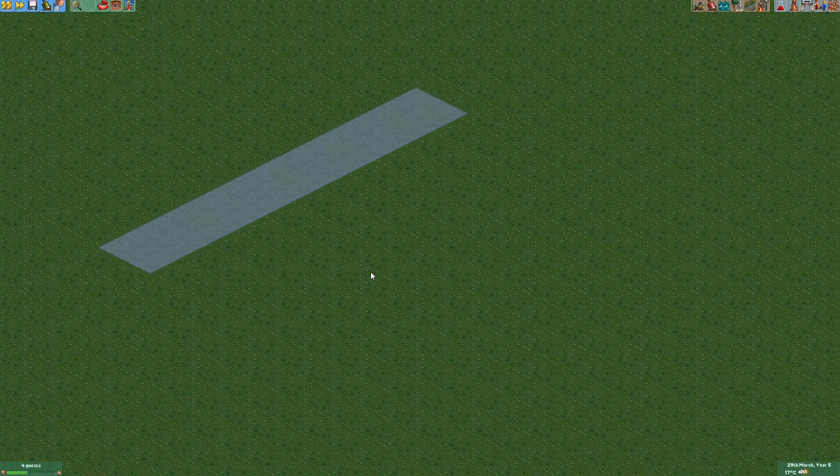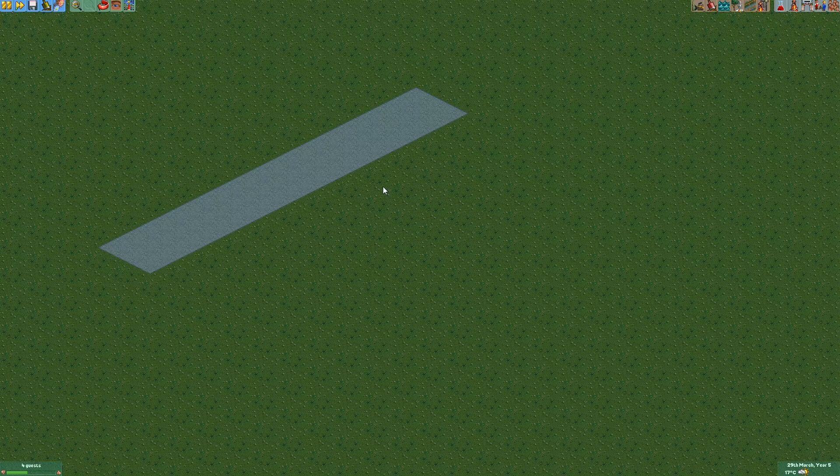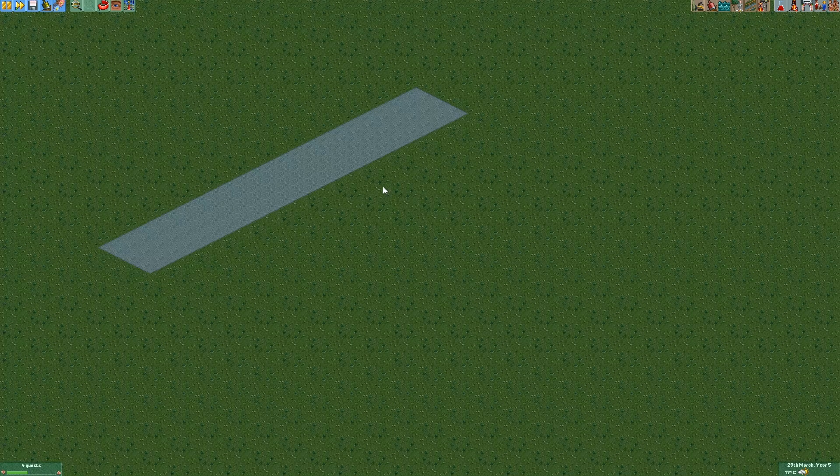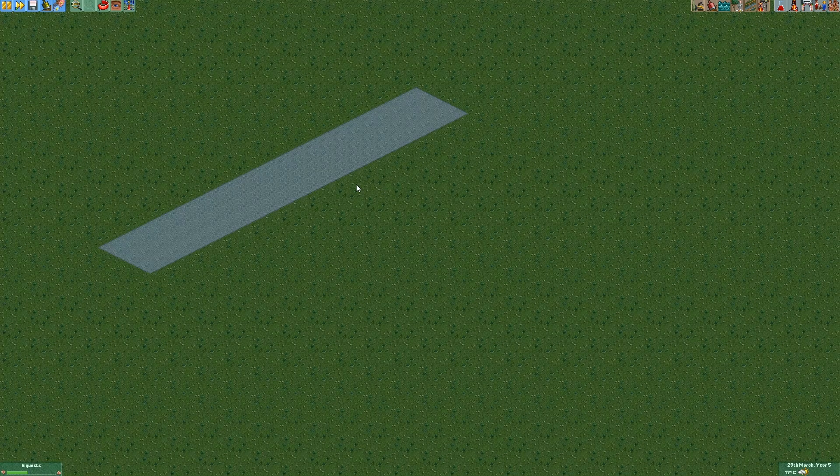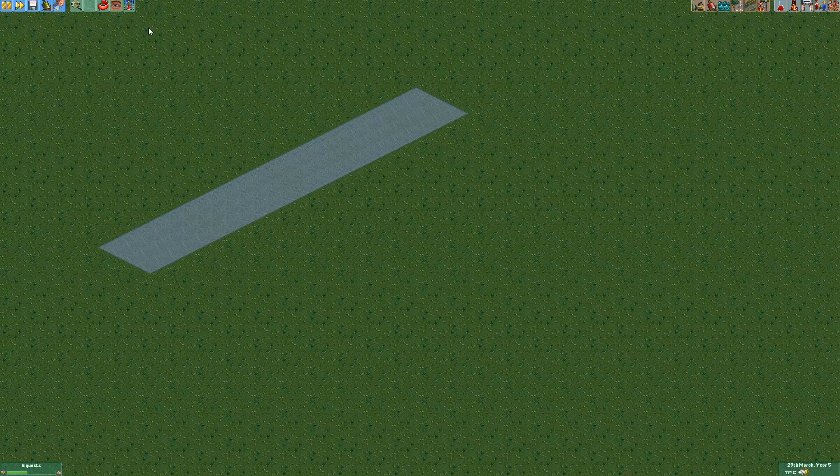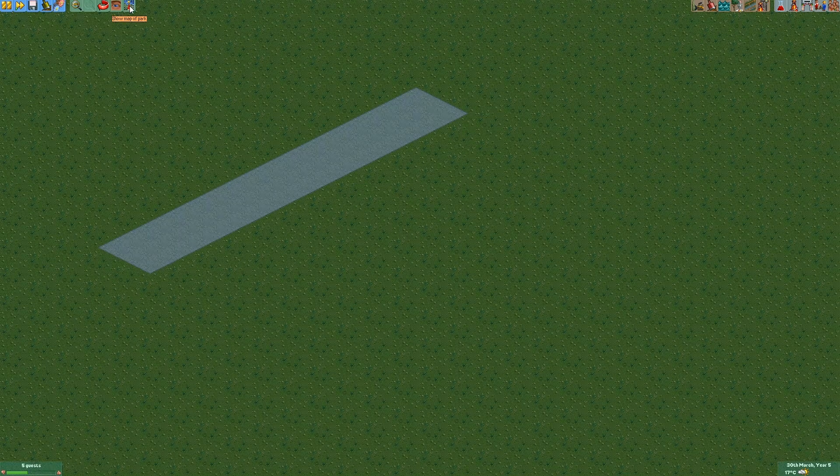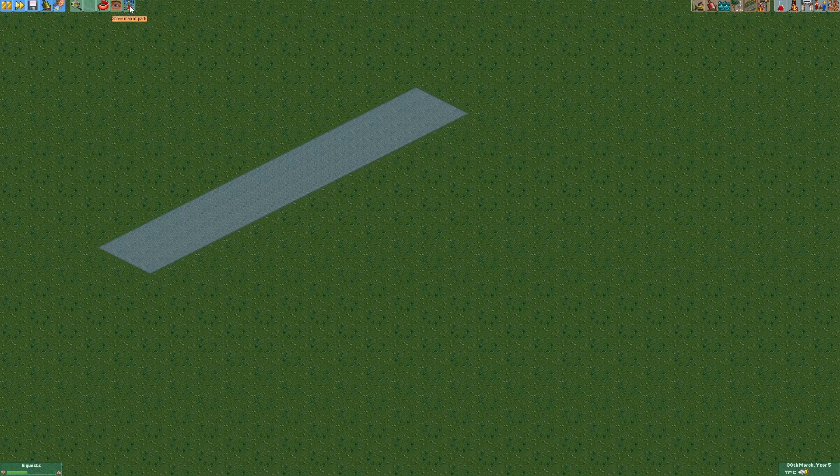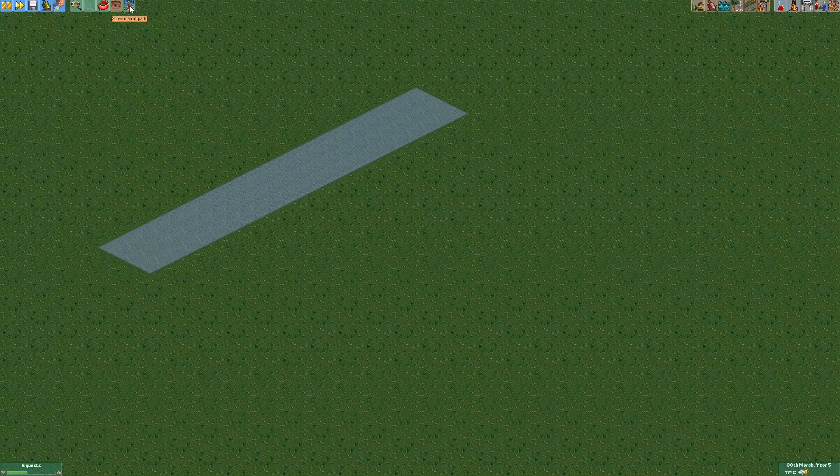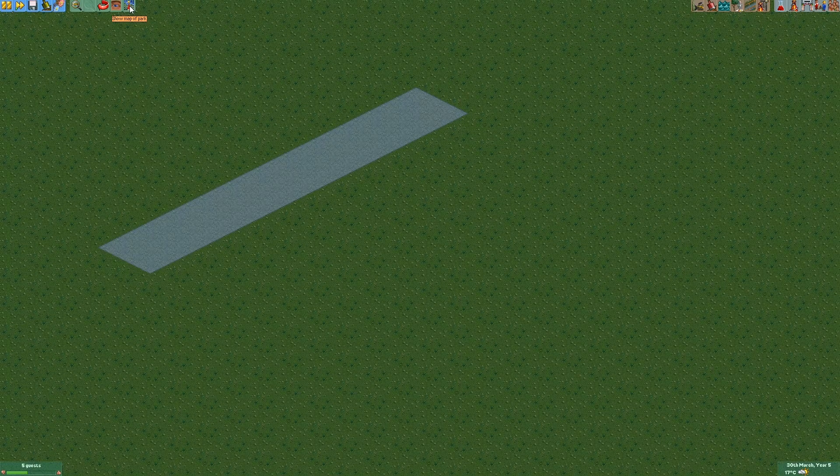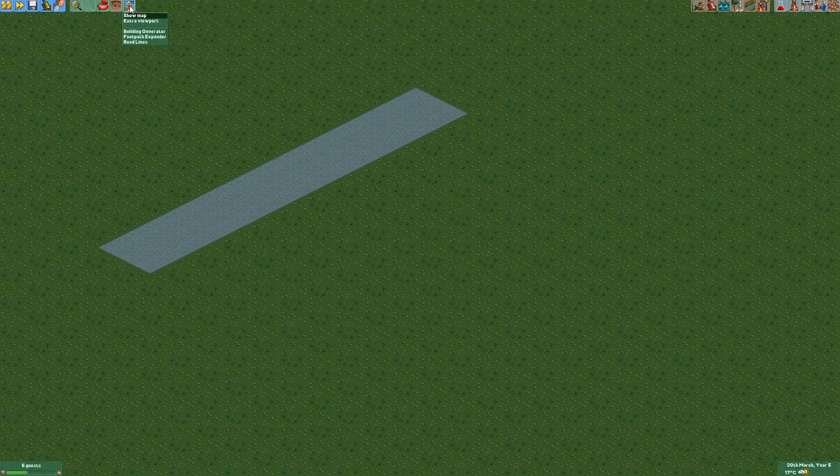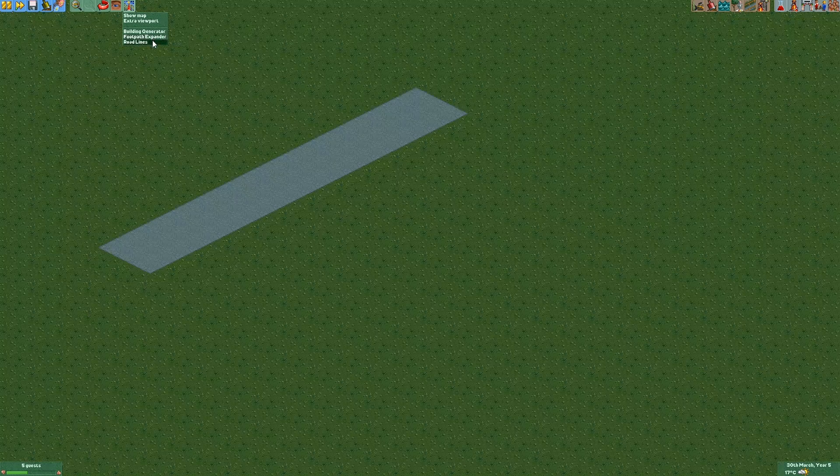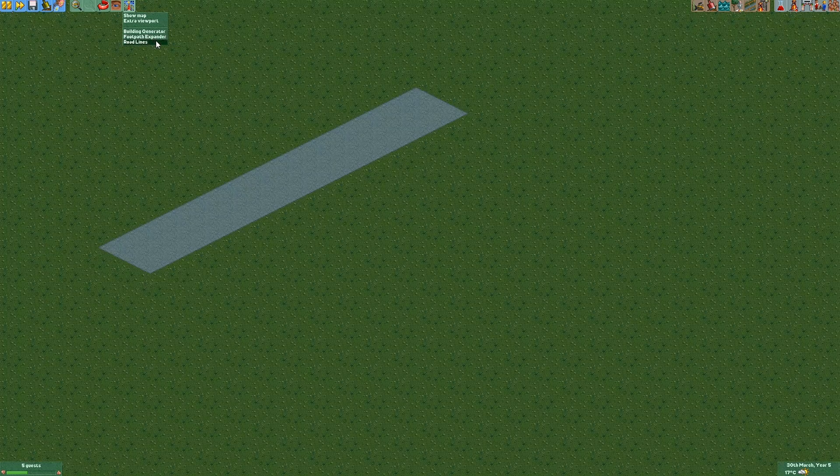Anyways so let's jump right into it. You can find the road lines plugin under the map icon. And this is where you'll find all the plugins if they have a menu or at least some kind of interface.